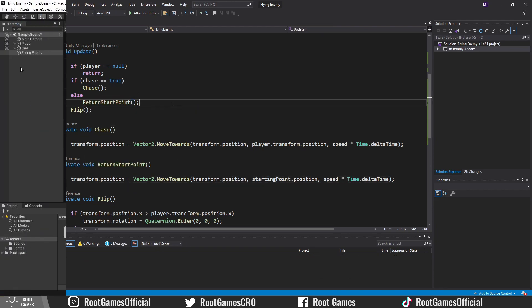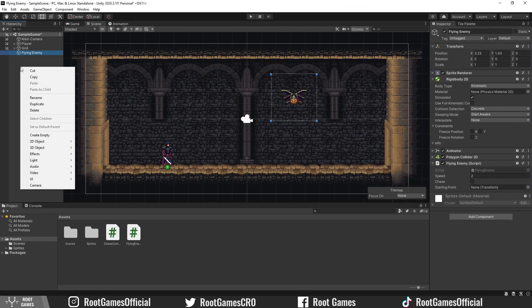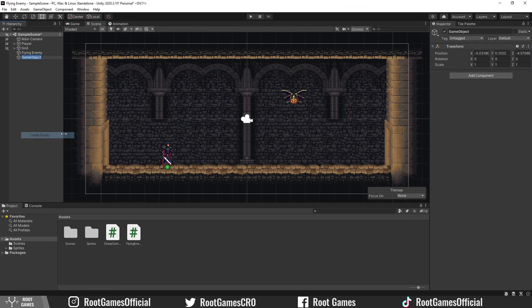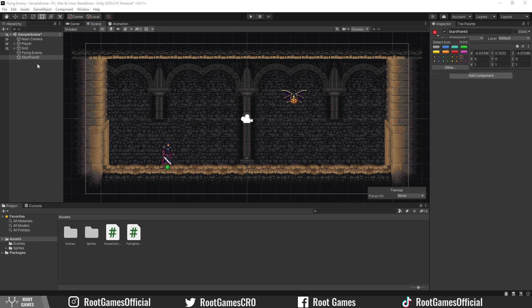Great. In Unity, create one empty game object and use it as starting point for the enemy.